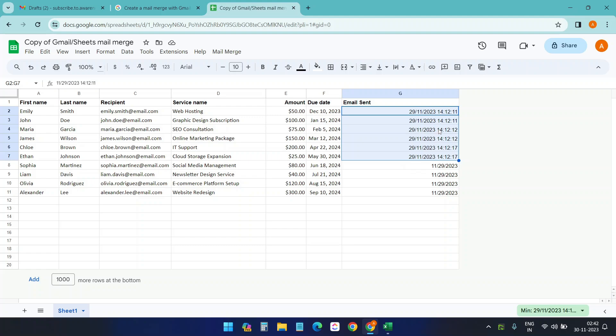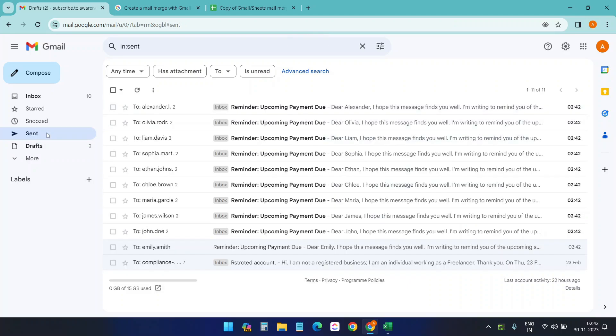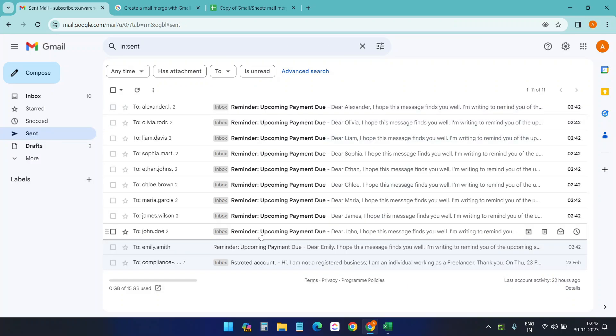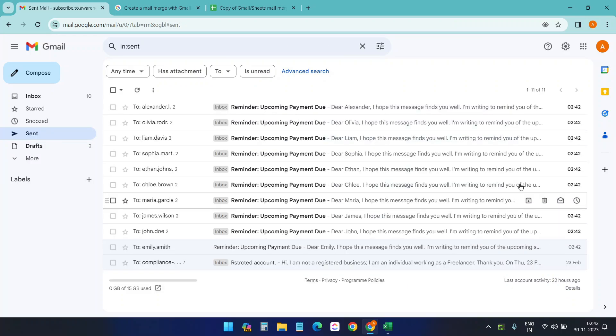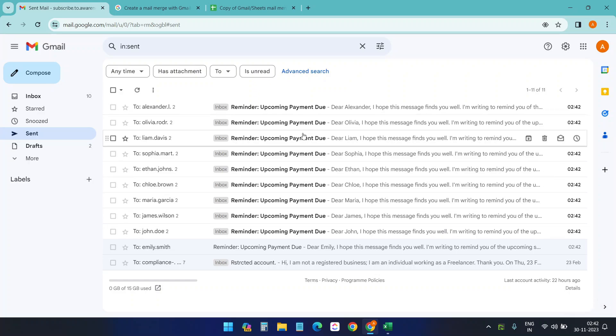For some reason, these rows do not have the time. Okay, let's see the sent box. Go here. Sent. Yes, reminder upcoming payment due. All the emails. You see the time: 2:42. And here on my clock, it's 2:42. So it sent the email just now.